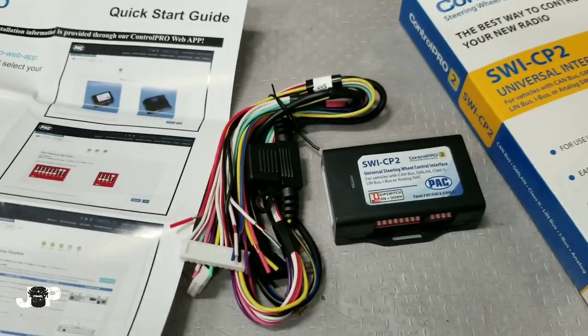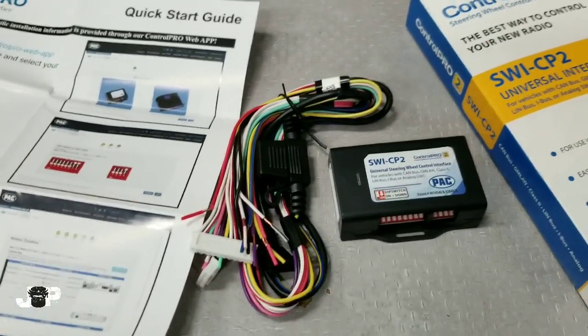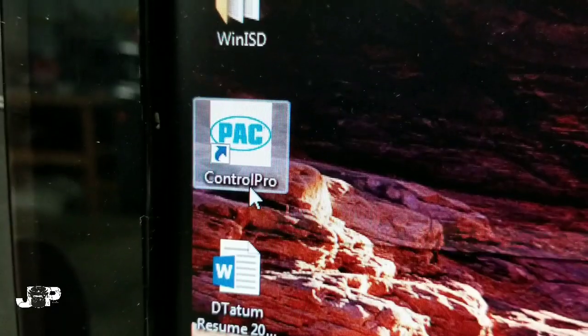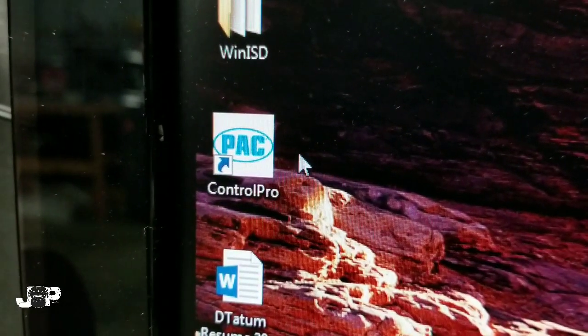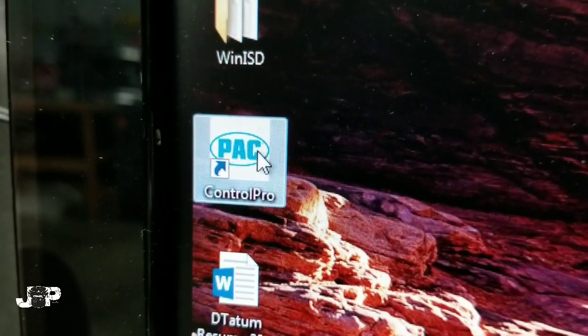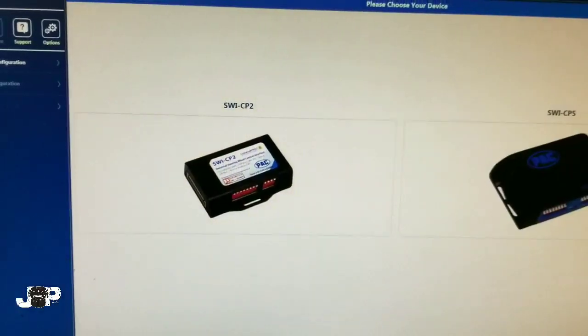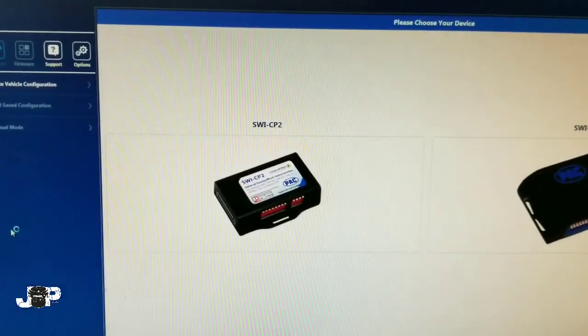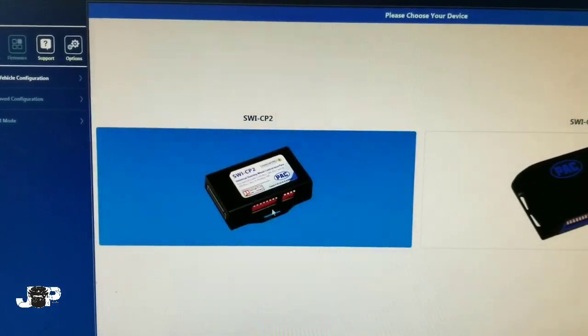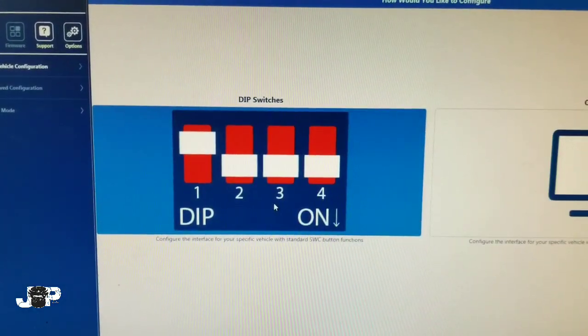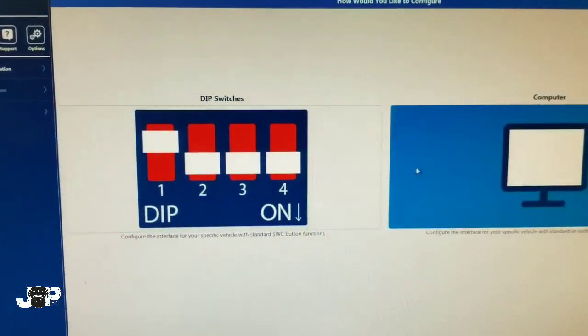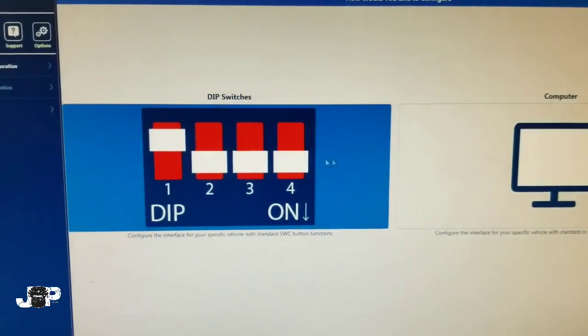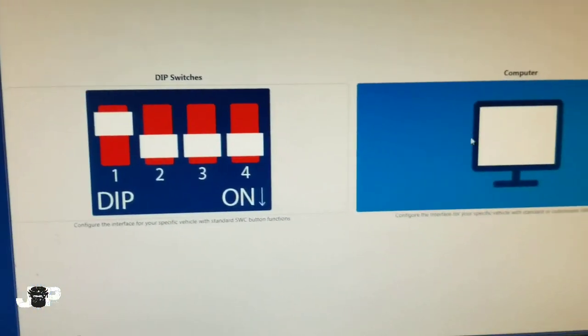Let's go to the app. Right here we're going to go to our Control Pro app. Next we're going to click on SWE CP2 and we're going to be using the dip switches. You can configure everything by flashing it from the computer, but we're just going to go with dip switches.